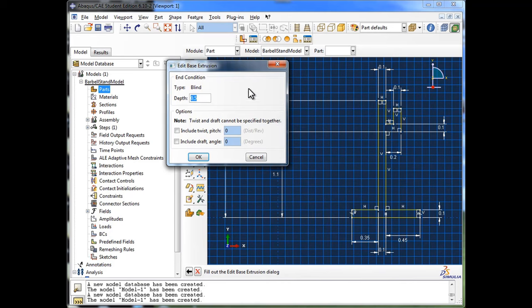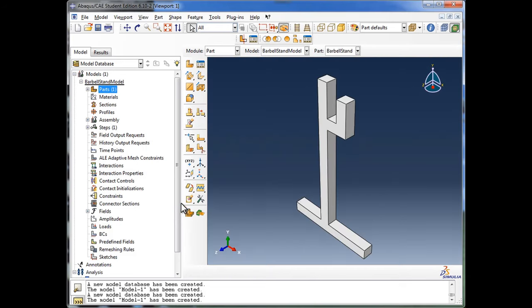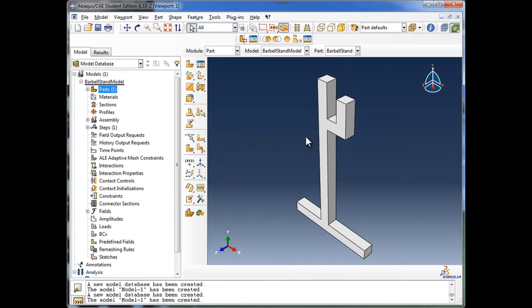This brings us to the Edit Base Extrusion window. We've created the sketch, and now Abacus is asking what depth to give it to create the three-dimensional object. I'm going to tell it to go with 0.1, as per our schematic, and click OK. Abacus has now drawn out our part.